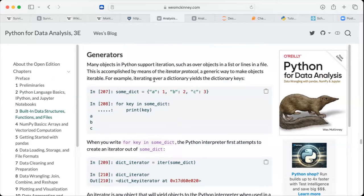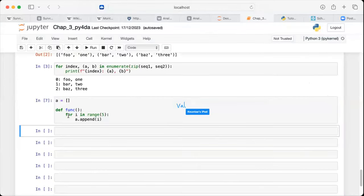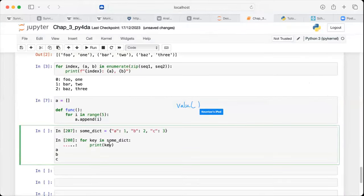This is accomplished by means of the iterator protocol, a generic way to make objects iterable. For example, iterating over a dictionary yields the dictionary keys. If you have a dictionary like this, with a for loop printing the key, it prints the keys A, B, and C. We can also iterate through the values by using some_dict[key] to print the corresponding value.